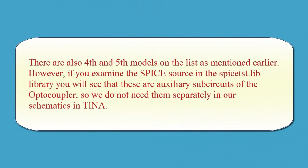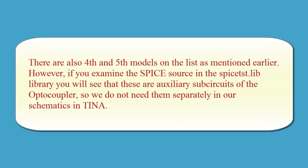There are also fourth and fifth models on the list, as mentioned earlier. However, if you examine the spice source in the spice-tst.lib library, you will see that these are auxiliary sub-circuits of the opto-coupler, so we do not need them separately in our schematics in TINA.